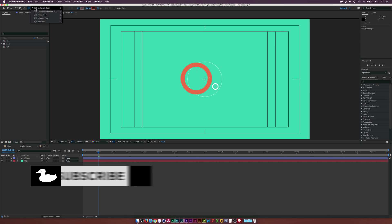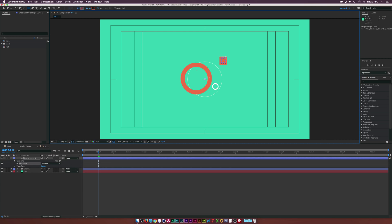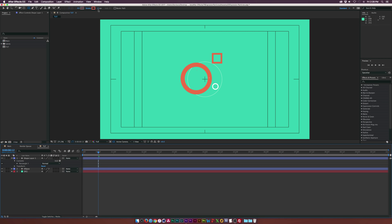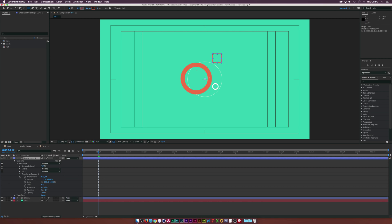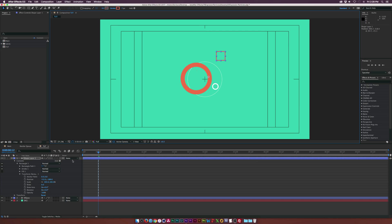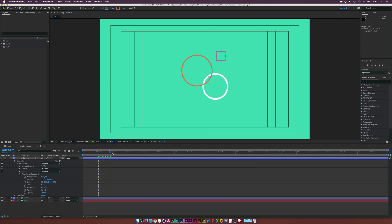Now let's get some rectangles in there. Grab the rectangle tool, hold down Shift, and draw out a rectangle. Bring down the stroke a little bit to keep it small. Open rectangle one and go into the transform properties. Position it where you'd like — we can come here and move it a bit — then go to around 21 frames, depending on how fast you want this to be, and add a keyframe for position.